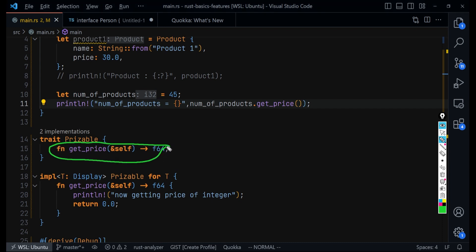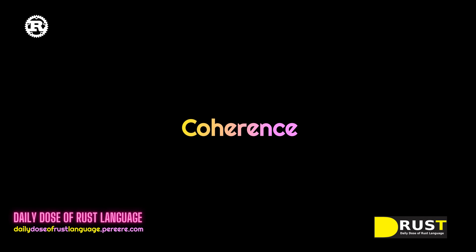Now this all sounds really good — we can implement any method for even existing types and also for your own types — but it causes some problems in certain cases. That is what we are going to look at in the next video, where we explore what is called coherence in Rust and how it can pose very huge problems, and how Rust handles it. Make sure you subscribe and like the video so you'll be notified when we explore this in the next video.